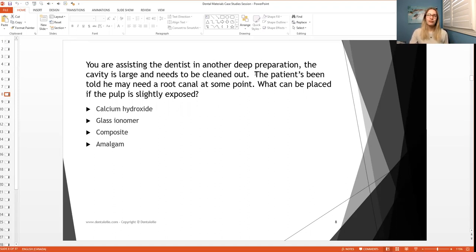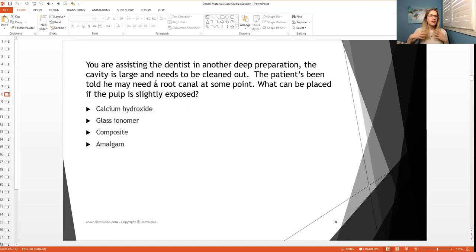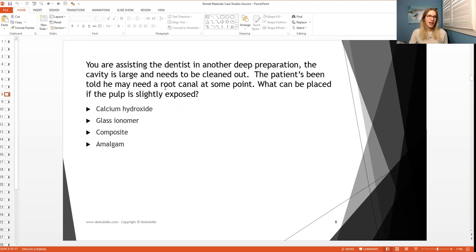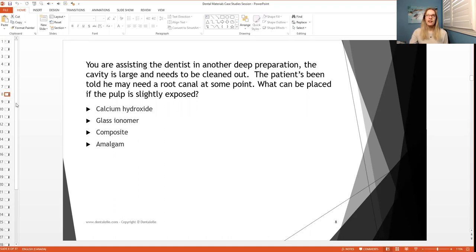And then the next part that the patient's been told he may need a root canal at some point. Does that really involve the question? Not really. It's good to know, I suppose, as like kind of a background information, but it's not really that critical. So anyways, that was just kind of a longer explanation on it. But so what can be placed if the pulp is slightly exposed? Which one do you think?